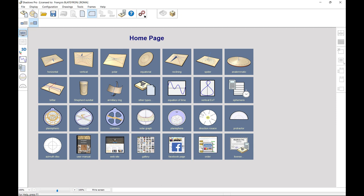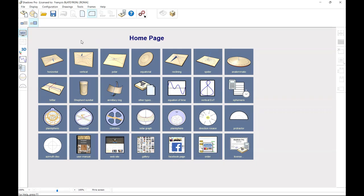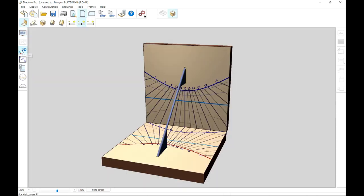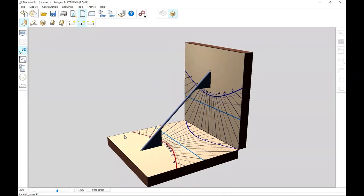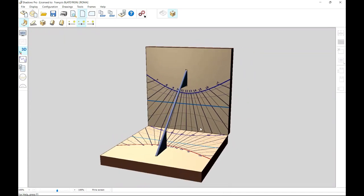In addition to the 3D representation of a particular sundial, the software also offers several models of multiple dials. They are only available in 3D with a limited set of options. Their layout is not available flat. Nevertheless, the multiple sundial is created for the location selected by default.